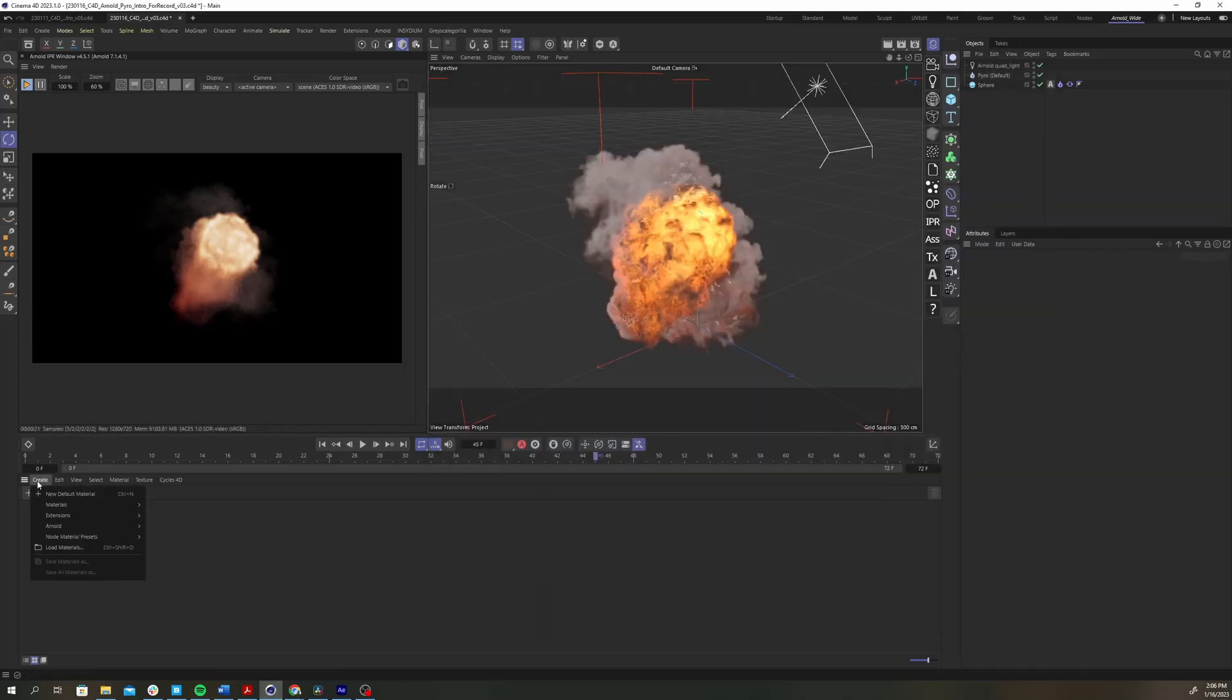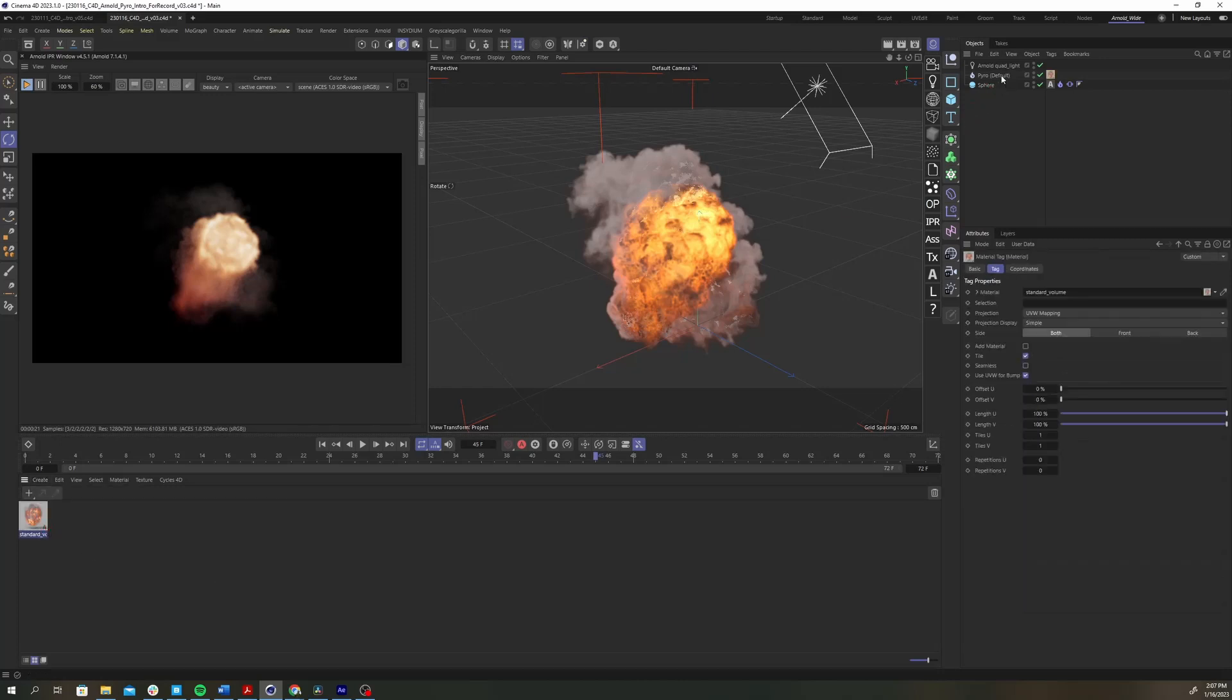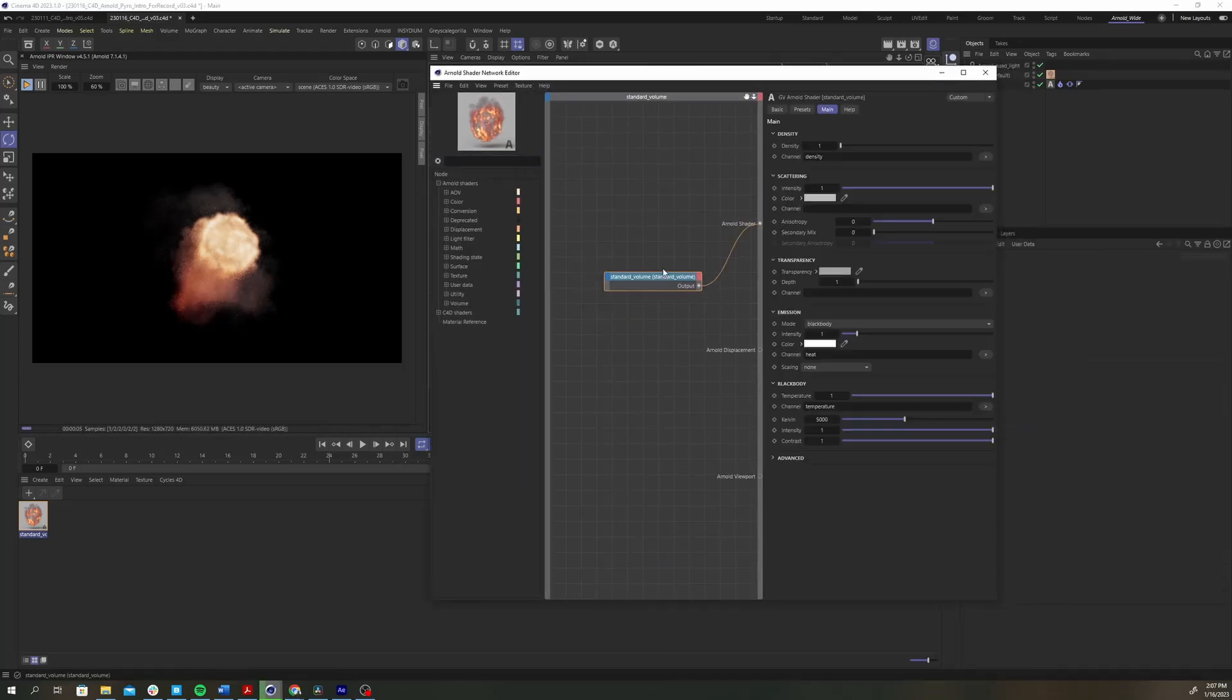Navigate to the materials window and go to create Arnold volume and select the standard volume. Drag that onto the pyro object. Open up the standard volume shader. Under black body I'm going to play with the kelvin and intensity values a bit to change the pyro's look.